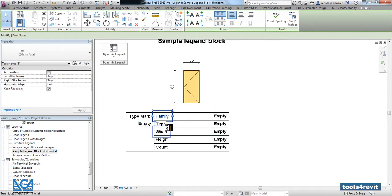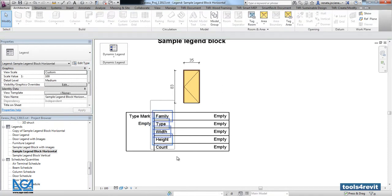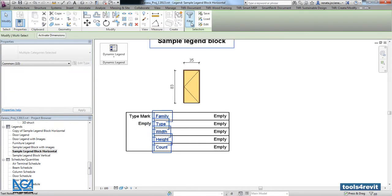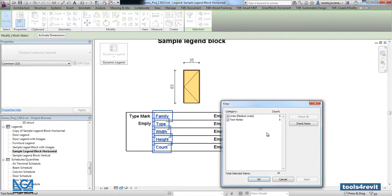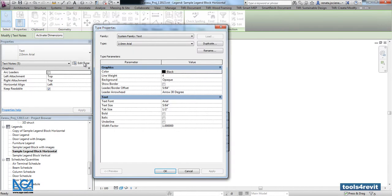Actually, if you want, you can change the text styles as well. You can filter all text notes, go into edit type, and you can say that maybe such type will be bold.